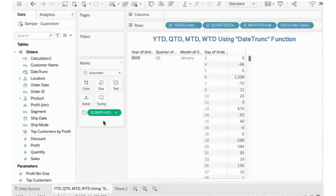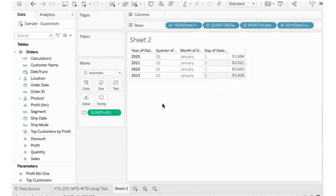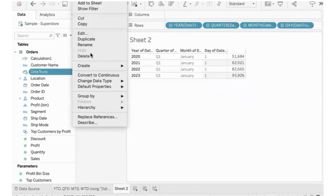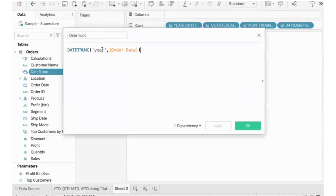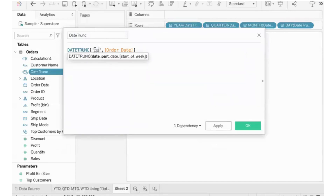But if you change the order date to use the Date TRUNC function, it will behave as a truncated date. If you apply the date truncate function, you change the quarter level to truncate.